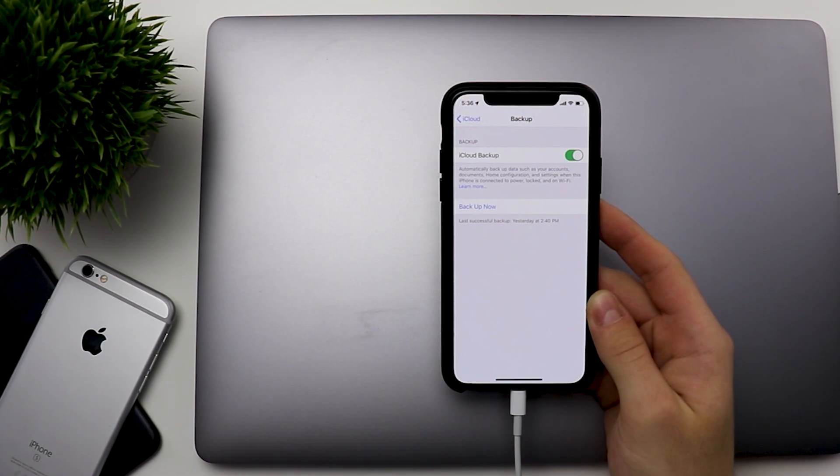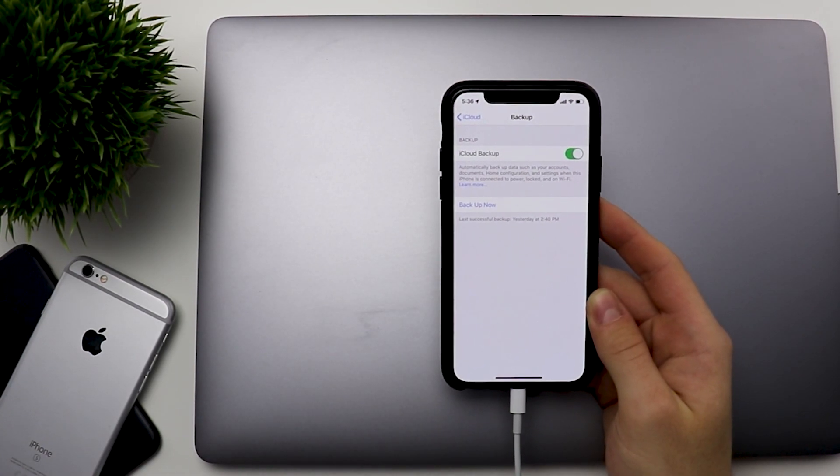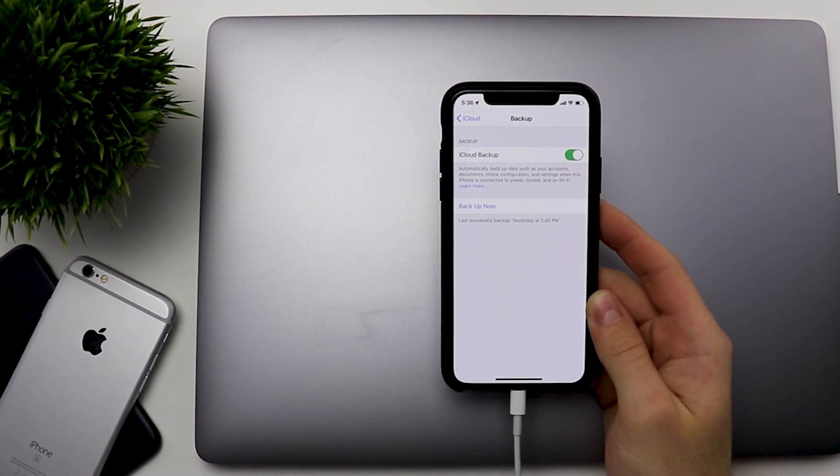However, you need to keep in mind that you will be losing some data in the process. Also, you should have a backup if you made one before updating. If you have a backup, then it'll be very simple to do. If you don't, you're going to probably lose almost everything on your phone.